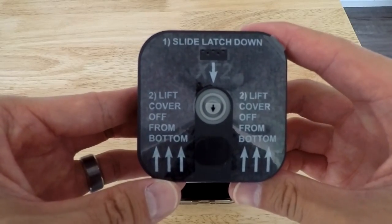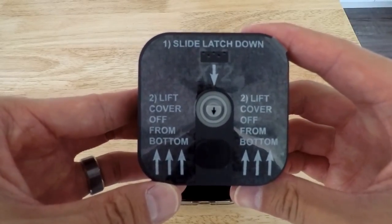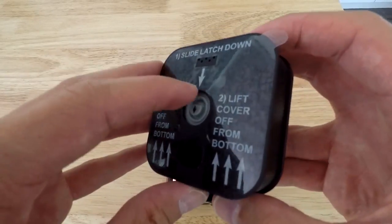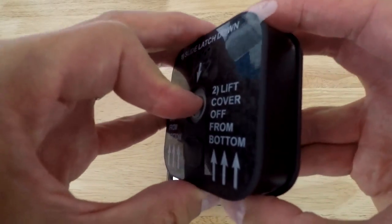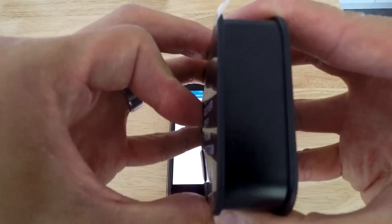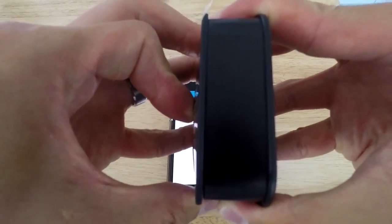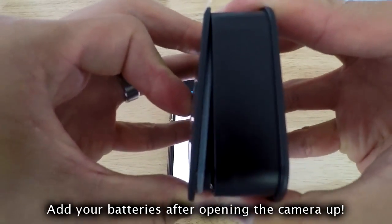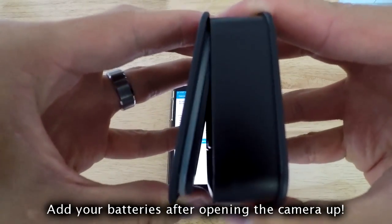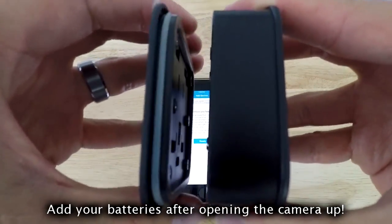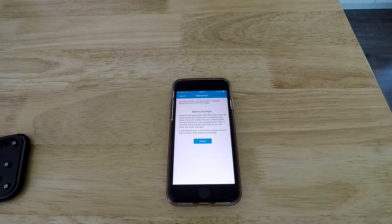And then here's the actual camera. So you push down, pull from the bottom and the backing will come off. So once you do that, click Ready.